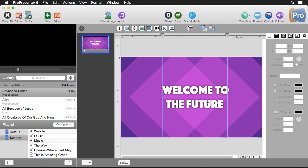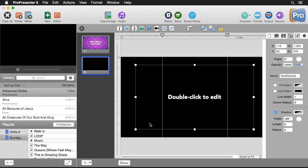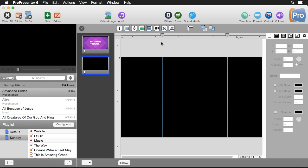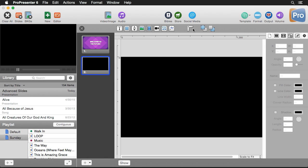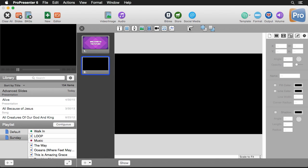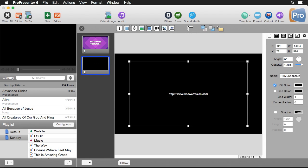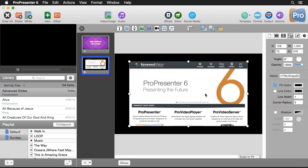We've created our first slide design using all the built-in objects inside ProPresenter. Now let's create another one that utilizes images and even websites. I'm going to create a new slide, delete the default text box, get rid of our guides, and shut the ruler off. The first thing we're going to do is add a website to the slide — I'll click the web page button and it will add a web page that defaults to the Renewed Vision website.